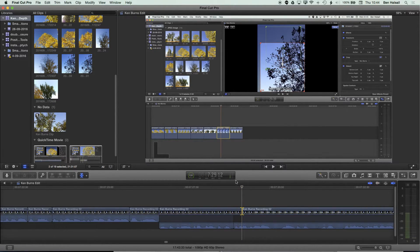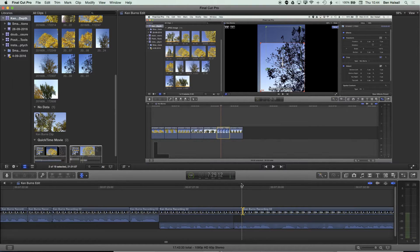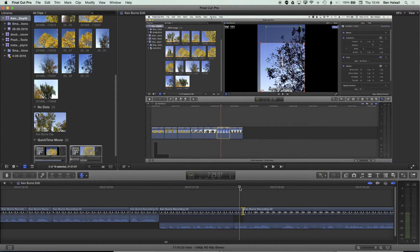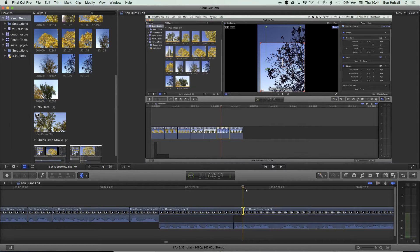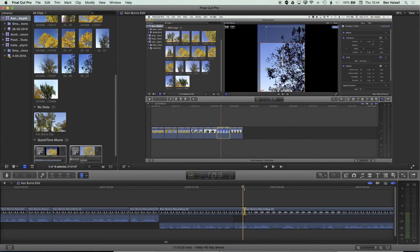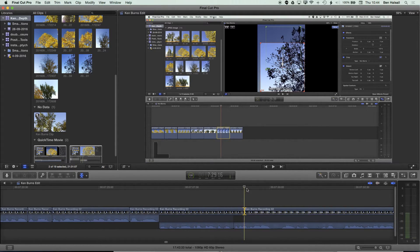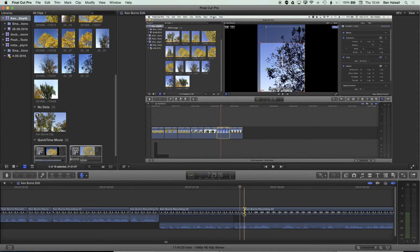We can just keep sliding around that playhead as we nudge it just to see that that's in the right spot, and that actually looks pretty good now by nudging that clip using the trim tool.